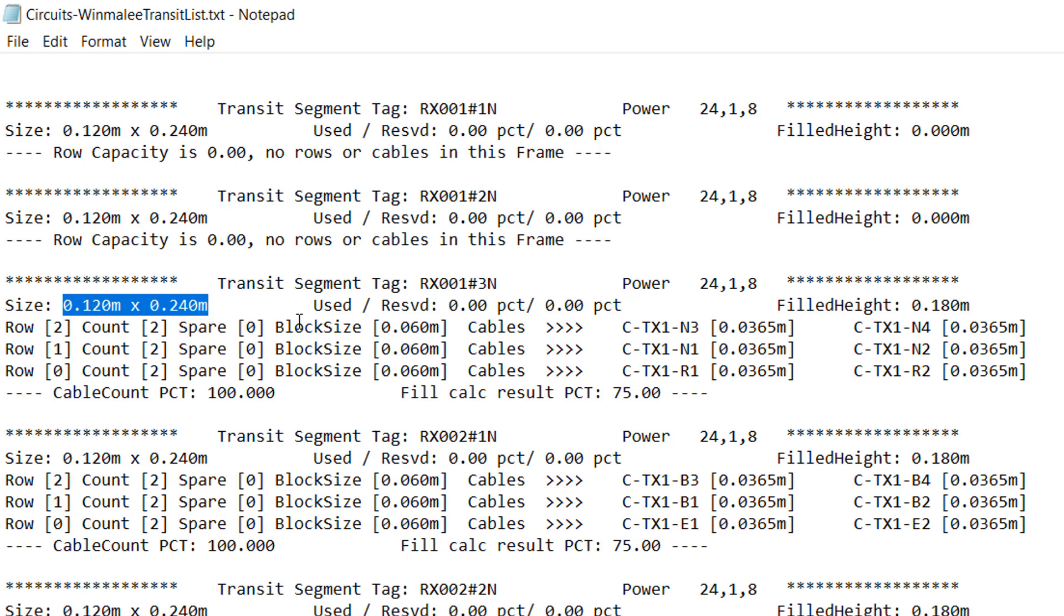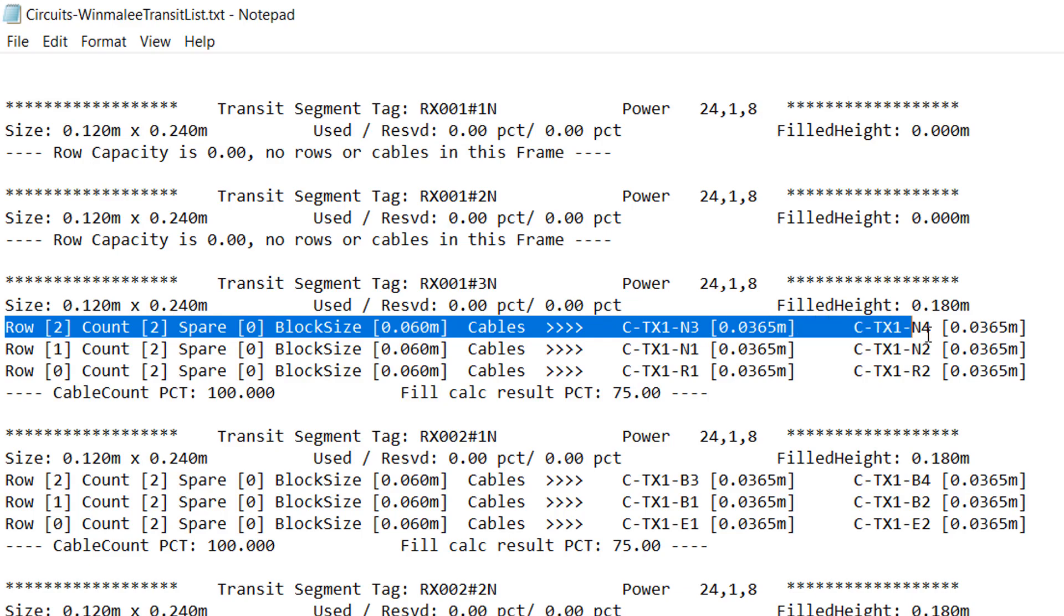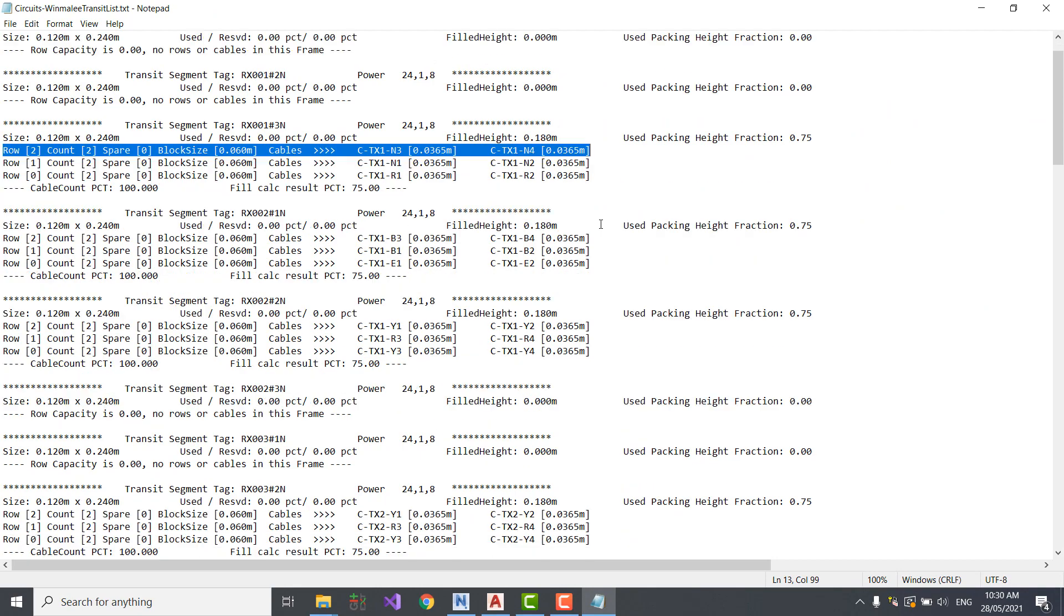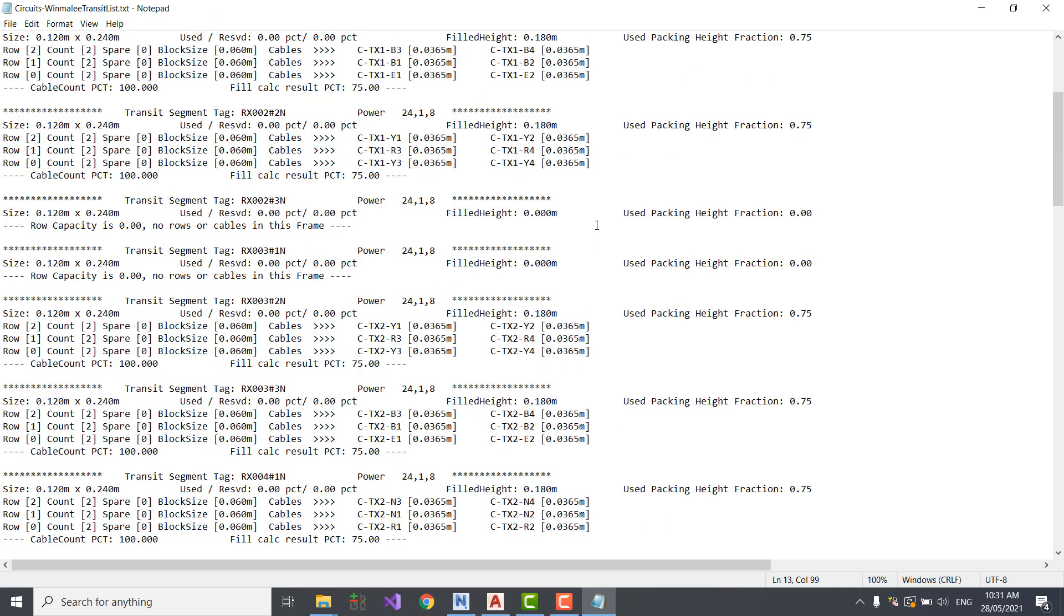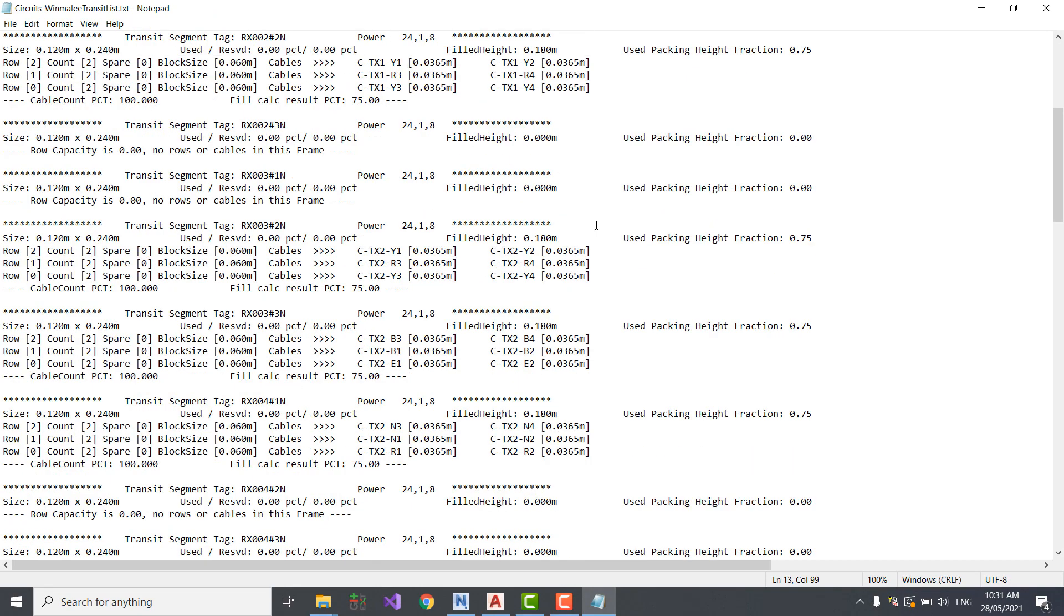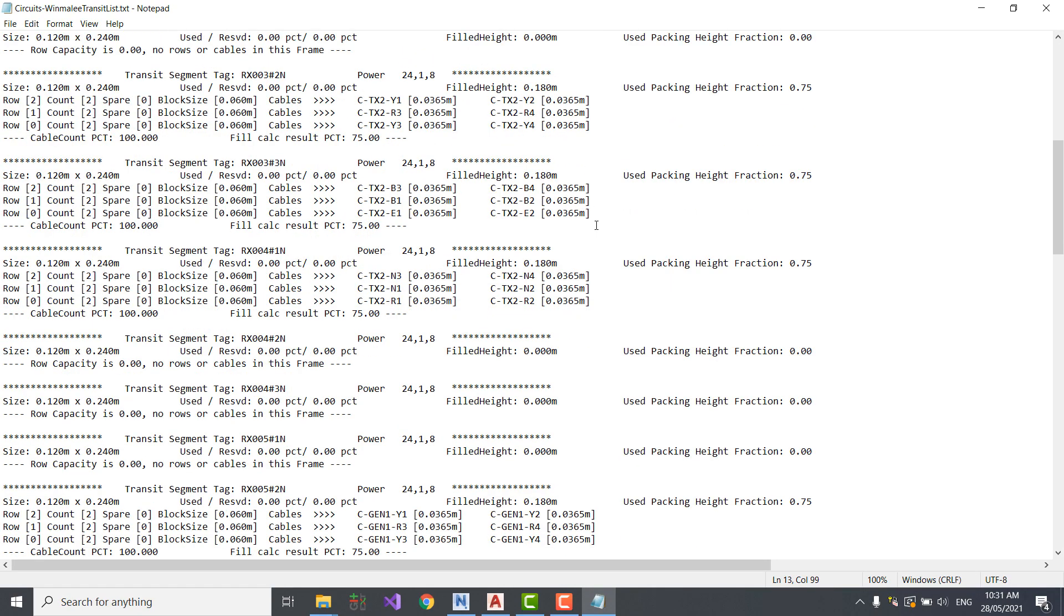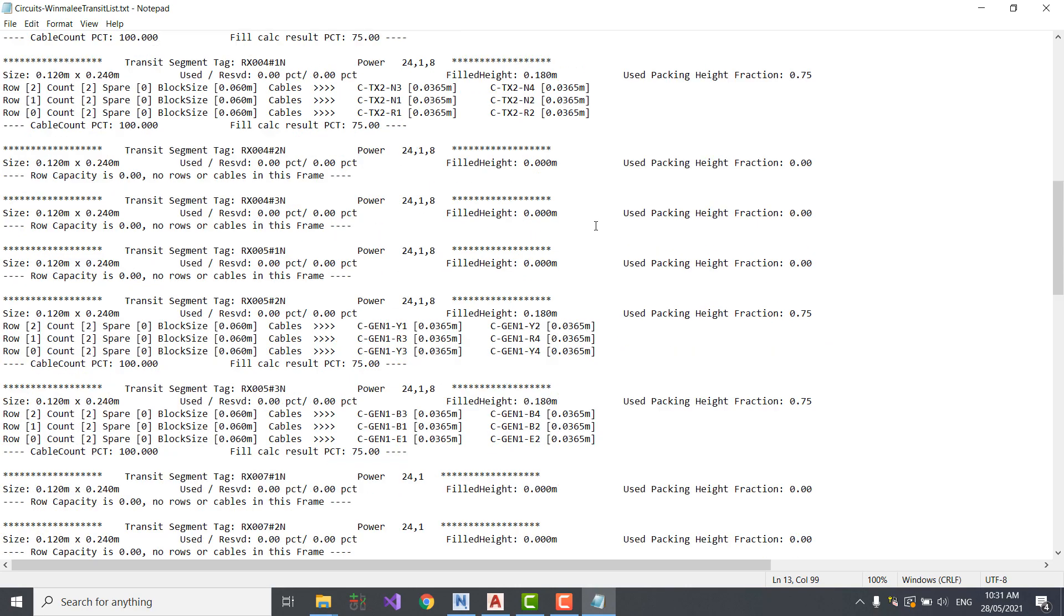For each row of blocks, the block size, number of cables, spare blocks, and cable names are reported. For each cable, the diameter is reported. Finally, the calculated fill percentage is reported.